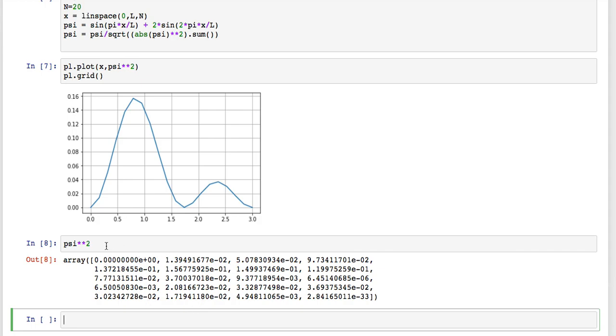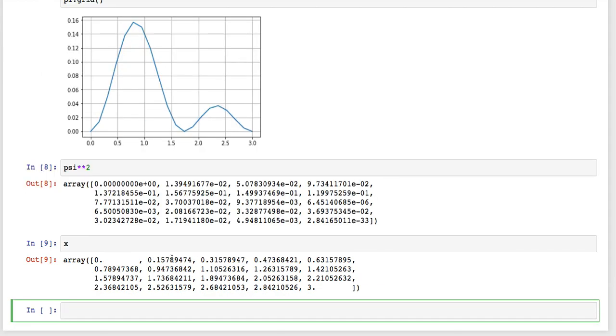How do I calculate the expectation value? Well I take the x of this cell times its probability, plus the x of that cell. Well what are the x's? The x's are these guys, so I would take 0 times that guy, I take 0.1578 times 0.0139, I take 0.3157 times 0.05078, and so on.